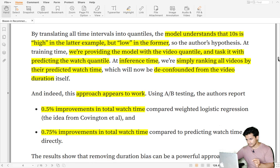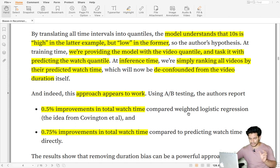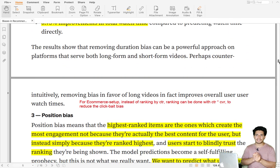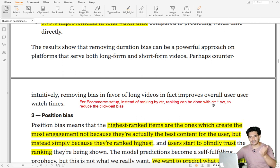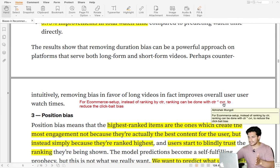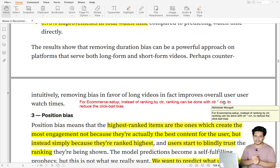At inference time, they simply ranked all videos by their predicted watch quantile, which de-confounded the video duration. This helped improve total watch time by 0.5% compared to the weighted logistic regression approach. For an e-commerce setup where items are products rather than videos, instead of ranking by CTR alone, items can be ranked by CTR multiplied by CVR — click-through rate and conversion rate — where CTR is the click probability given view, and CVR is the order probability given click.